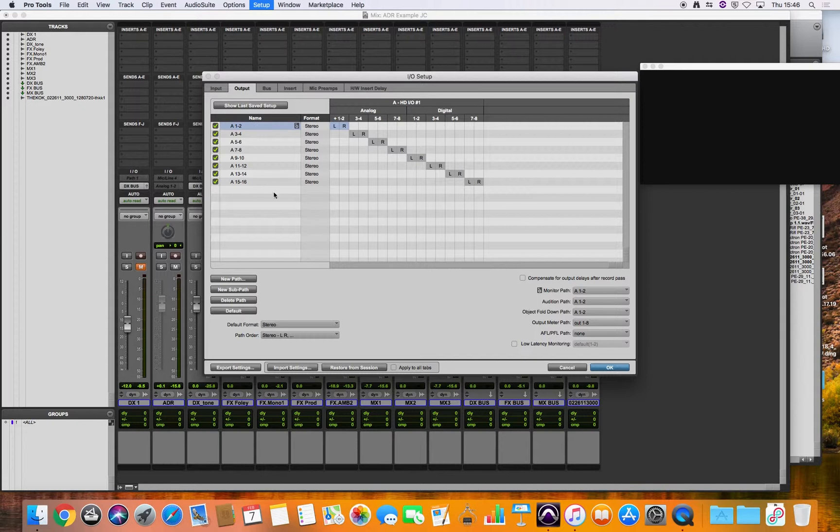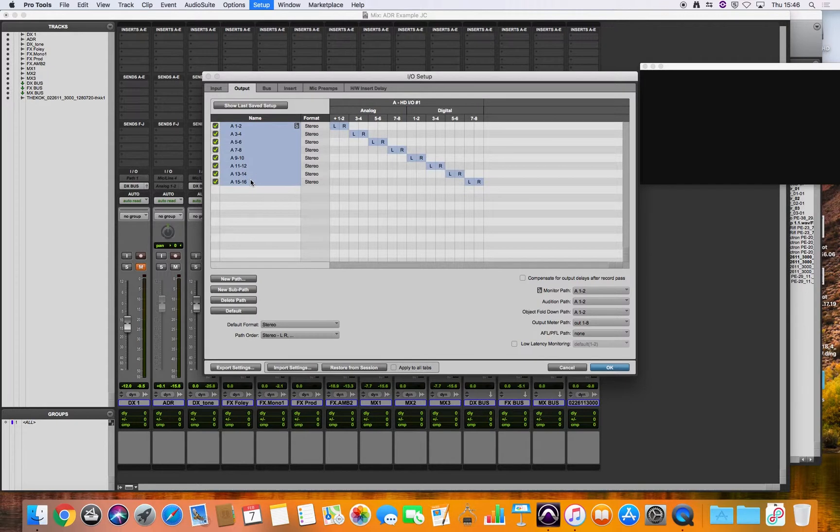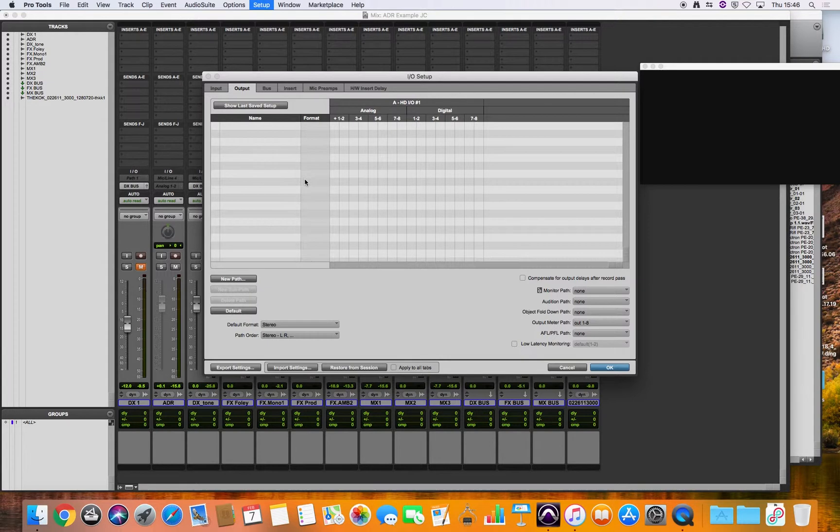So the easiest thing to do is just delete all of these output paths. So if you highlight one of them hold down the shift key and click on the last one and then go to delete path. All our output paths are gone.